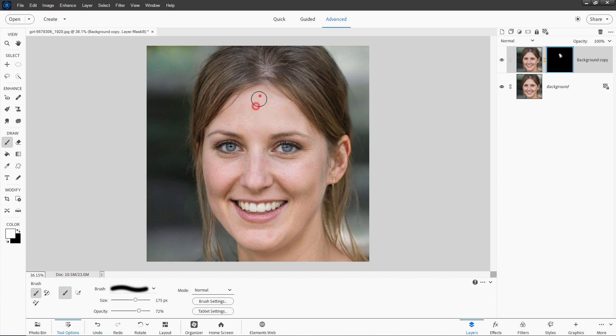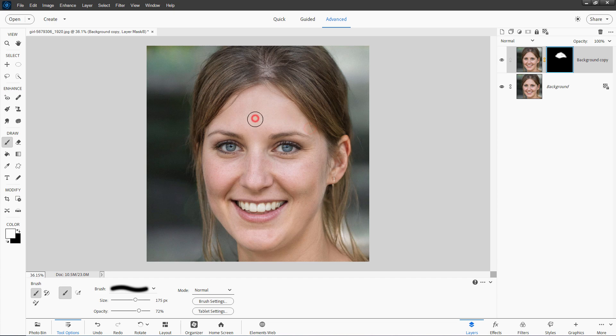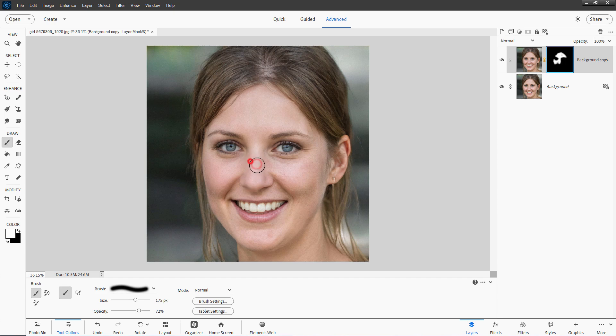And then begin painting in here with white on the layer mask. And what we're doing is we are showing the smooth skin part through only where we want it. Just come around here and down this side like that. And down the nose. Don't go to the bottom of the nose. Leave that alone.